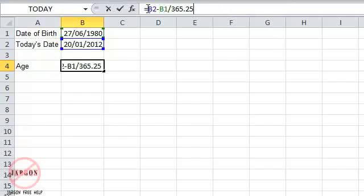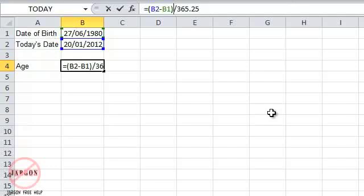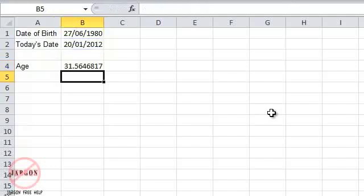So to fix that, and to get it to do the subtraction first, which you need it to do, you put brackets around that bit. So it will do that bit first, and then it will divide it by 365.25. And I press enter, and it tells me that person is 31.564817 years old. So they're 31.5 basically. So it does it quite simply like that.